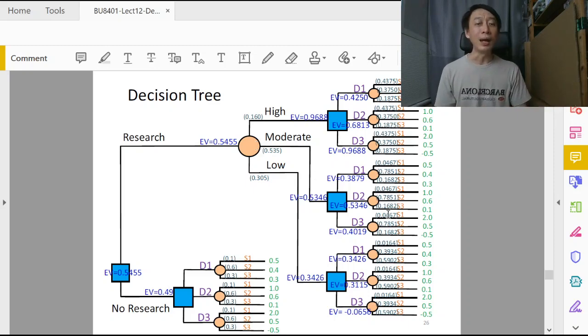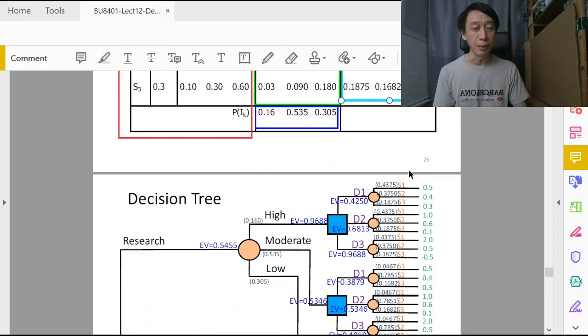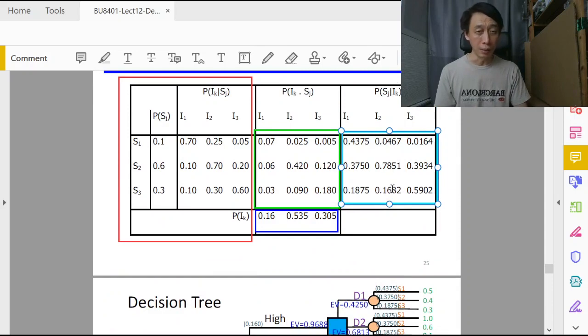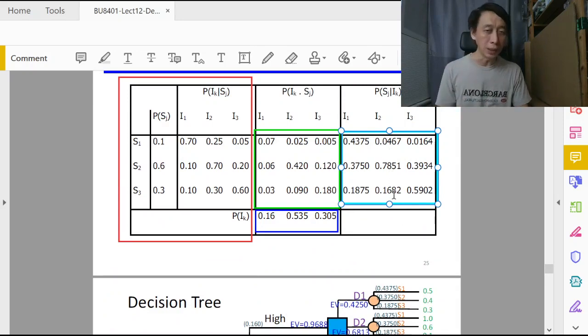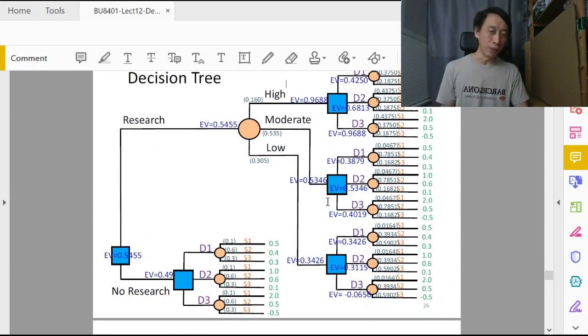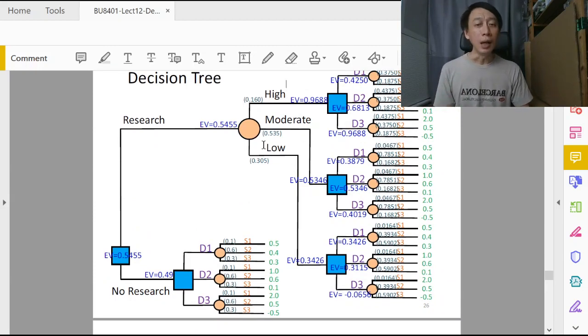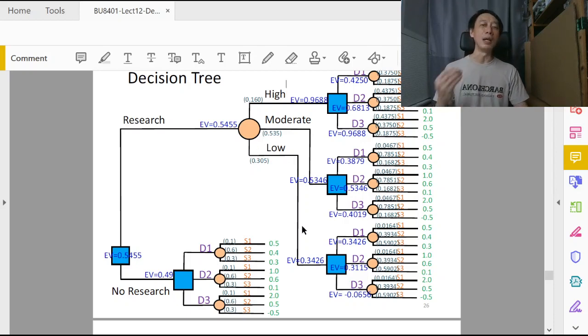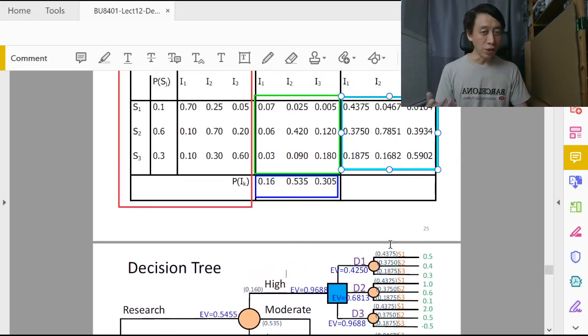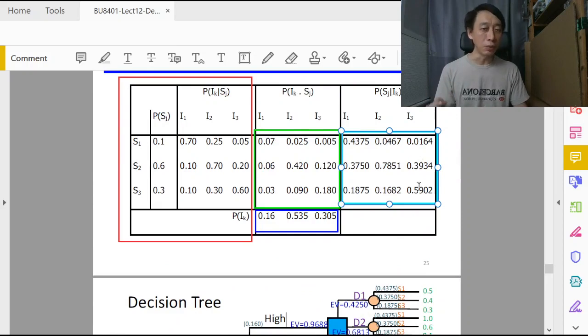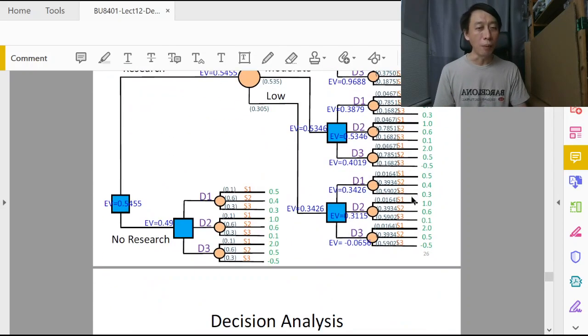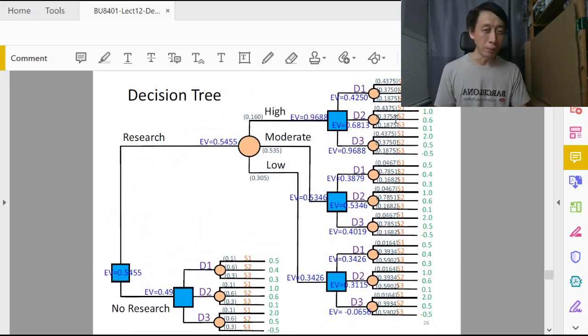In that case we look under p of s1 given i2 has happened, p of s2, p of s3 given i2 has happened. That corresponds to the second column here. Given i2, what is p of s1, s2, s3? So we copy that second column probabilities onto all the branches that fan out from the moderate branch. And finally, the same thing: if i3 has happened, if consultant says economy will do badly, then all the s1, s2, s3 will be conditioned after i3. So given i3 has happened, what is p of s1, s2, s3? So we have all these probabilities copied to the branches here.